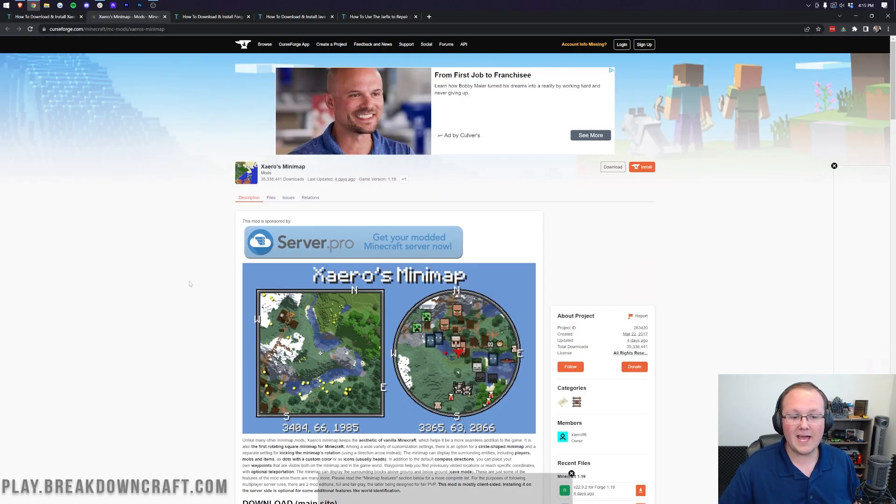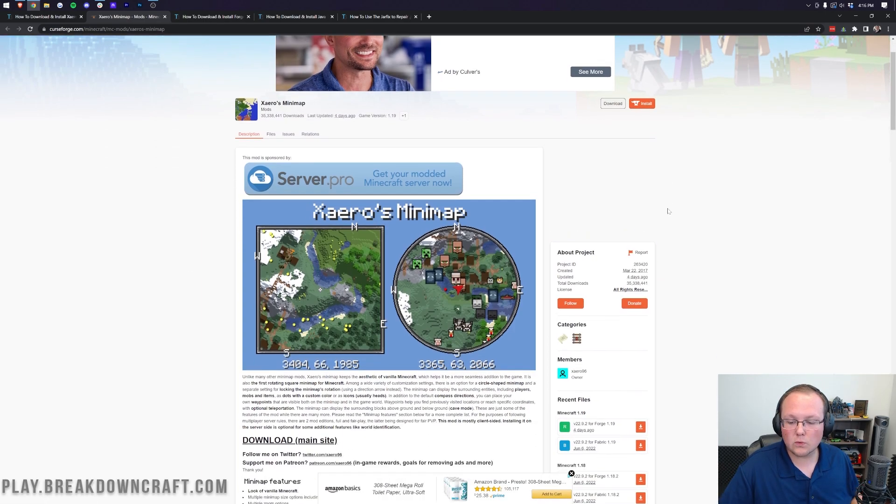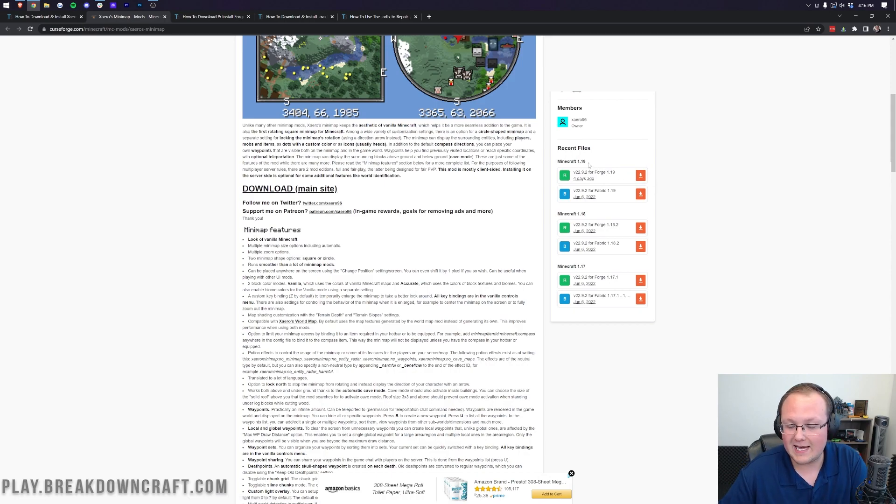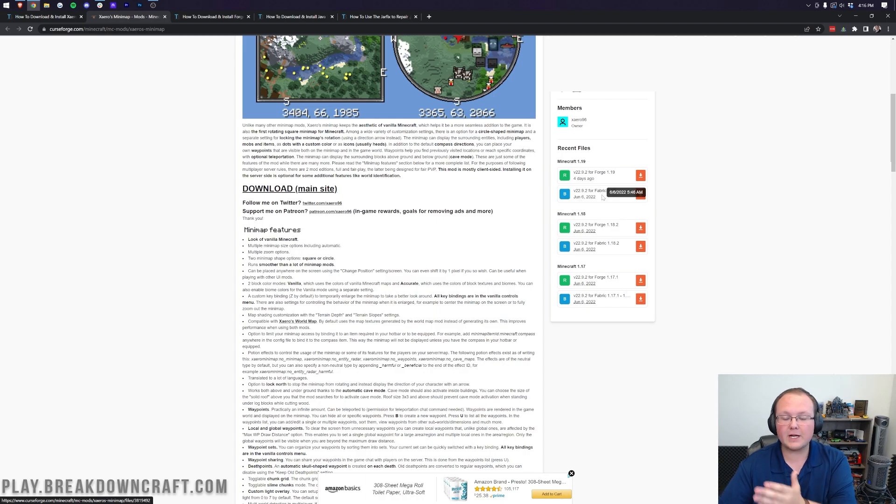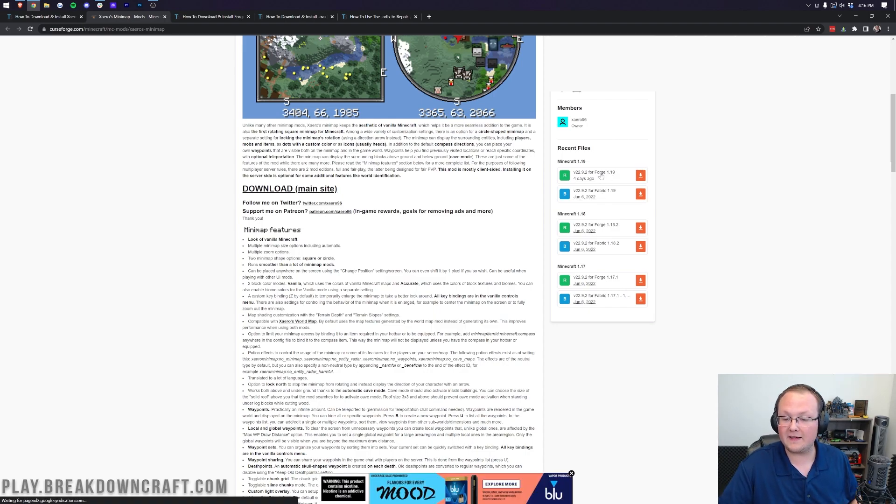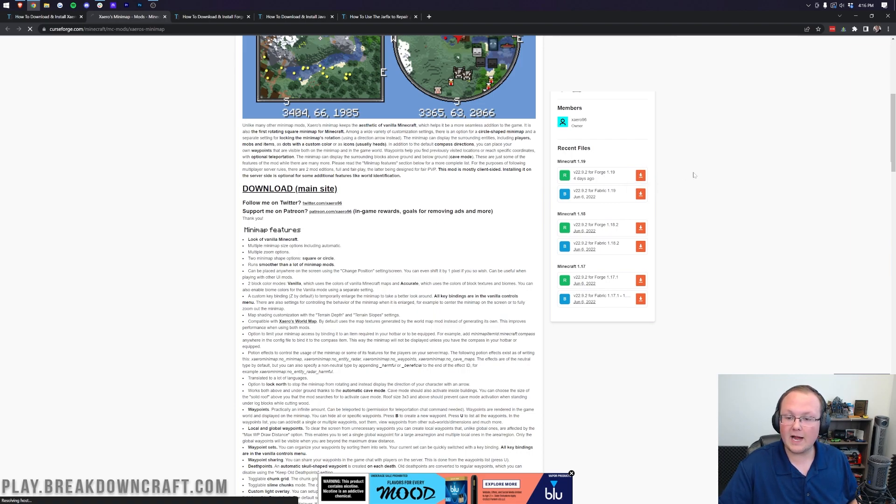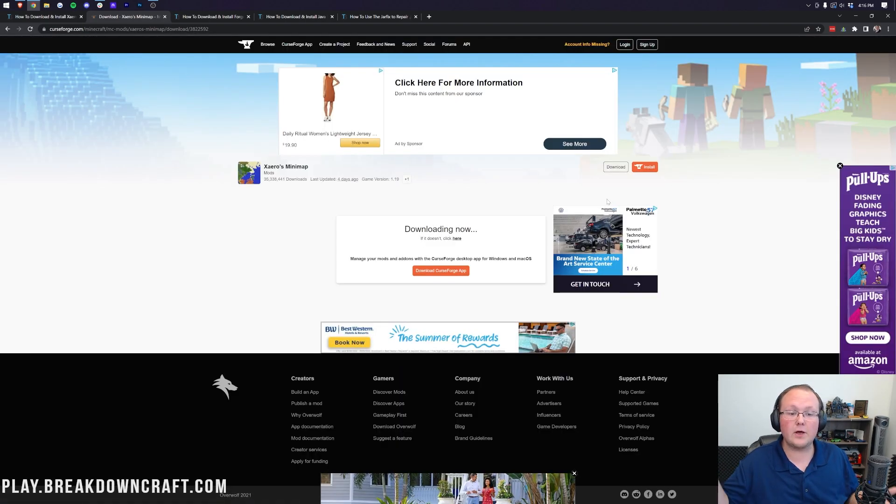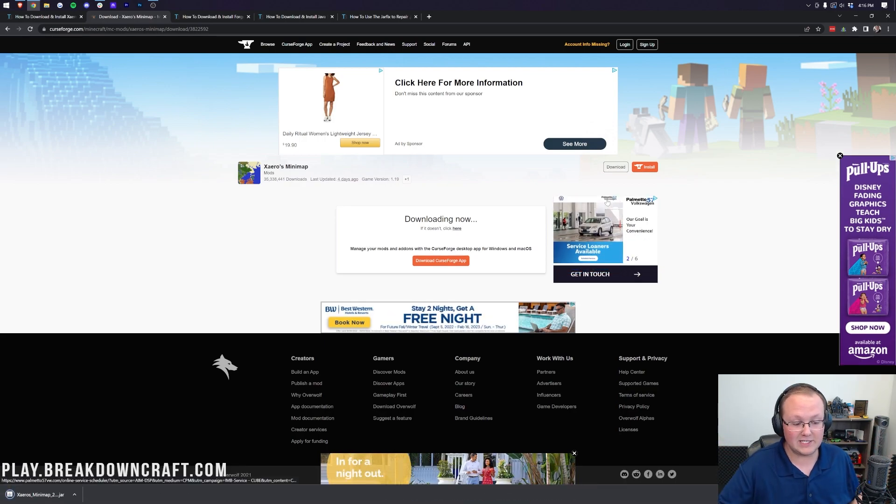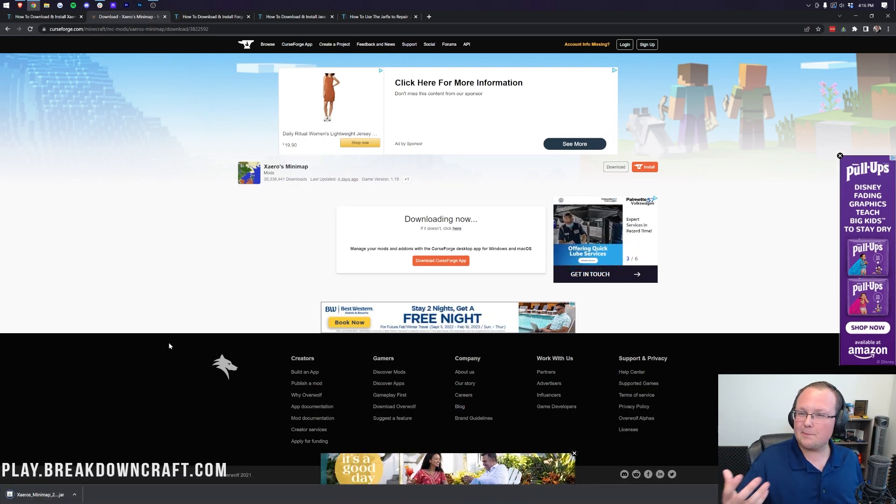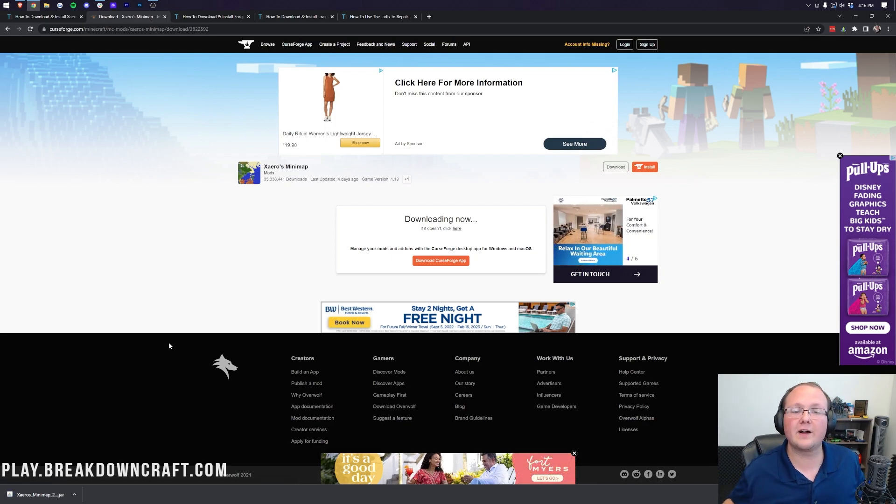Once you click on that, it's going to take you to the official Xero's minimap page. Come over here to the right-hand side and scroll down. Then you want to find the Minecraft 1.19 version. Now, as I said, you can get this for Forge or for Fabric, which is one of the reasons I absolutely love it. For this video specifically, though, we're going to be getting the Forge version, so click on the orange Download button here. As you can see in the bottom left, Xero's minimap has downloaded. You may need to keep or save the file, depending on your browser.